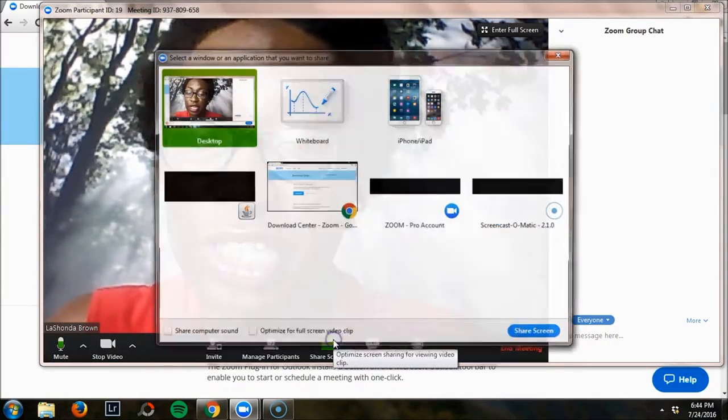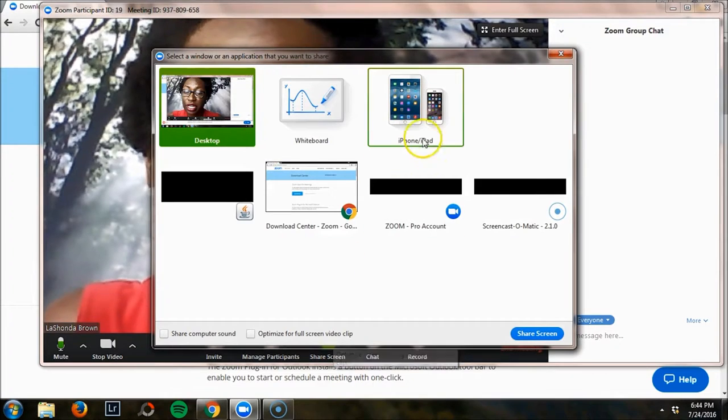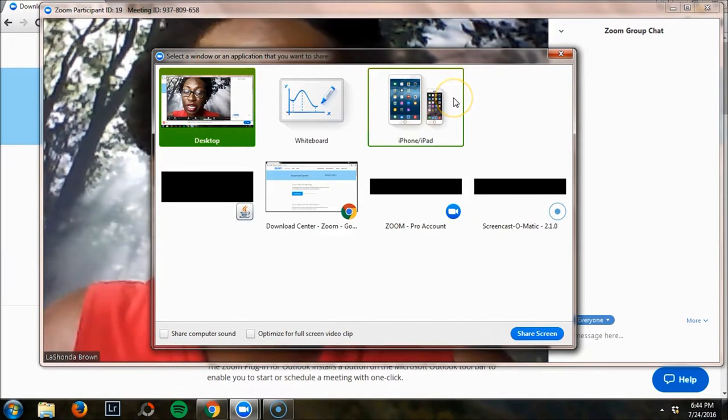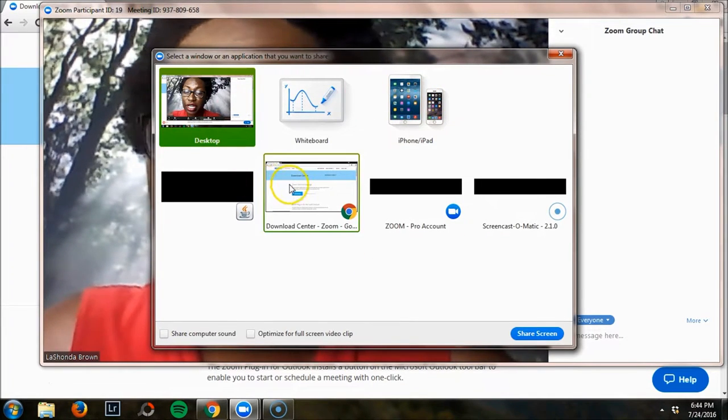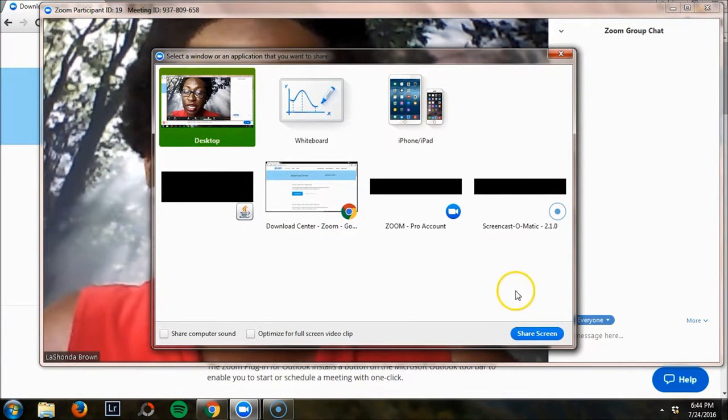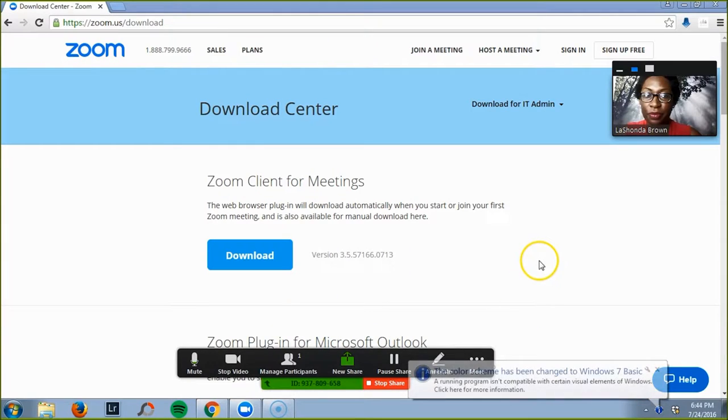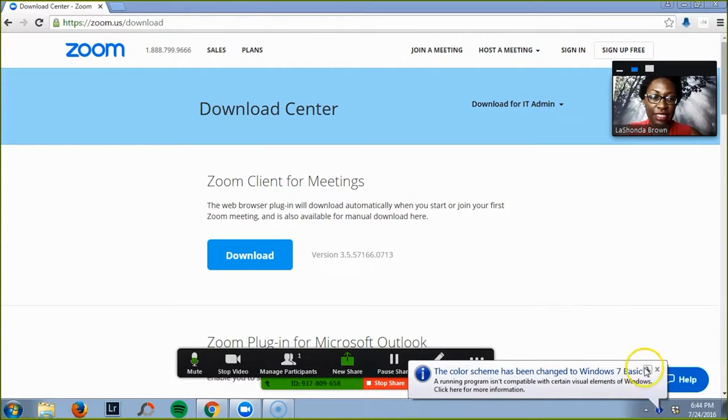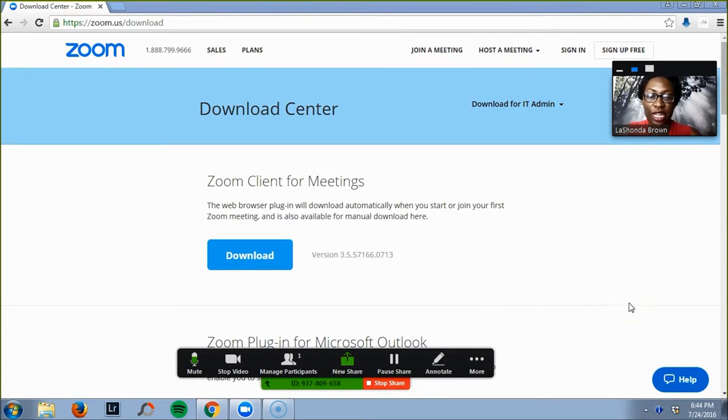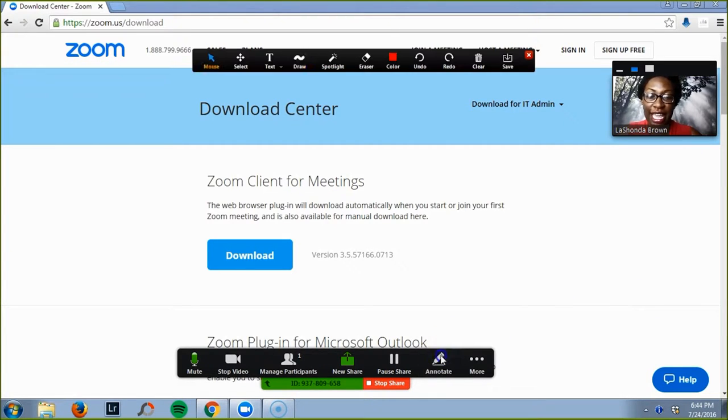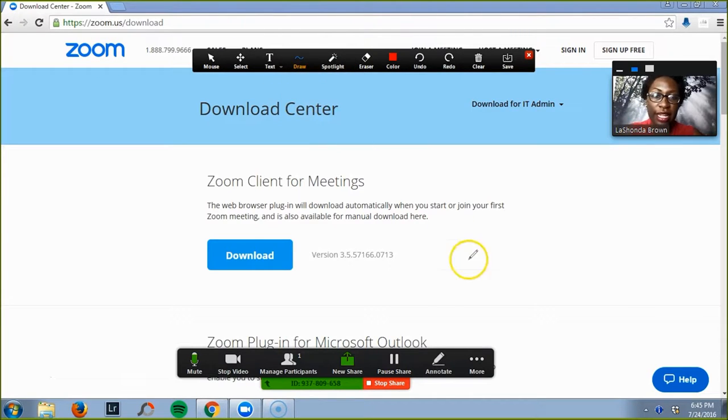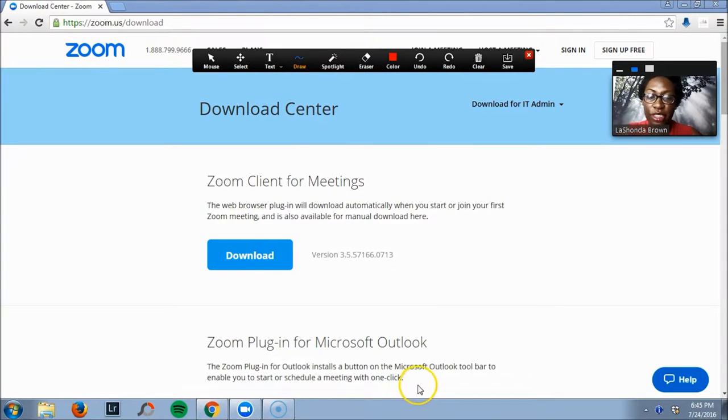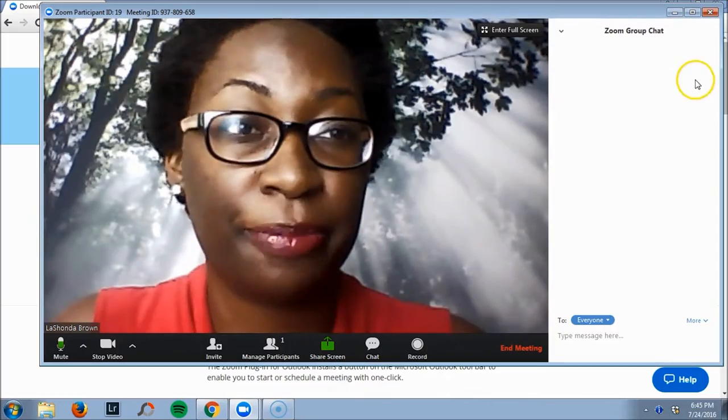Some other things that you can do is share the screen easily. You can share to an iPhone, you can share to the desktop. If I click desktop right now, this is what happens. It's a very easy transition. I can easily annotate things on the screen by drawing, changing the colors, spotlighting things, and if I want to stop sharing, all I have to do is click stop share.